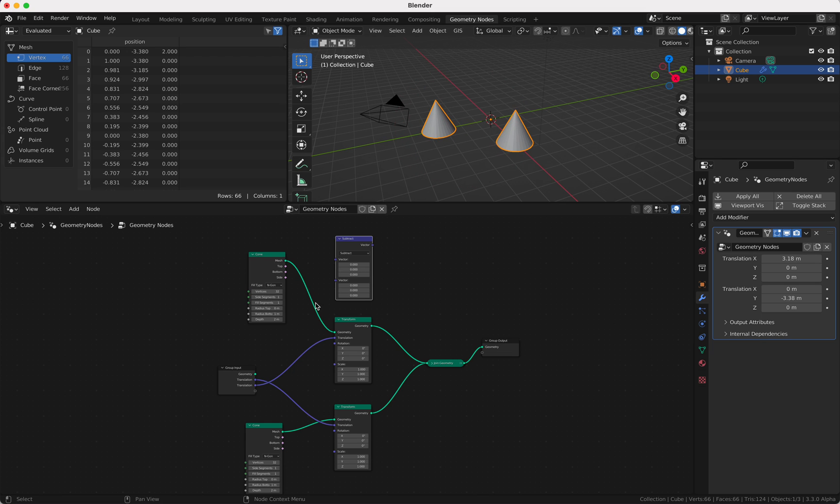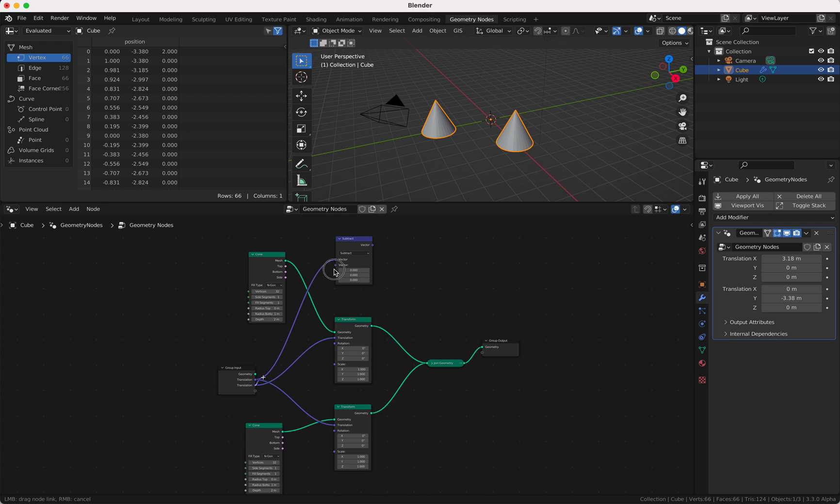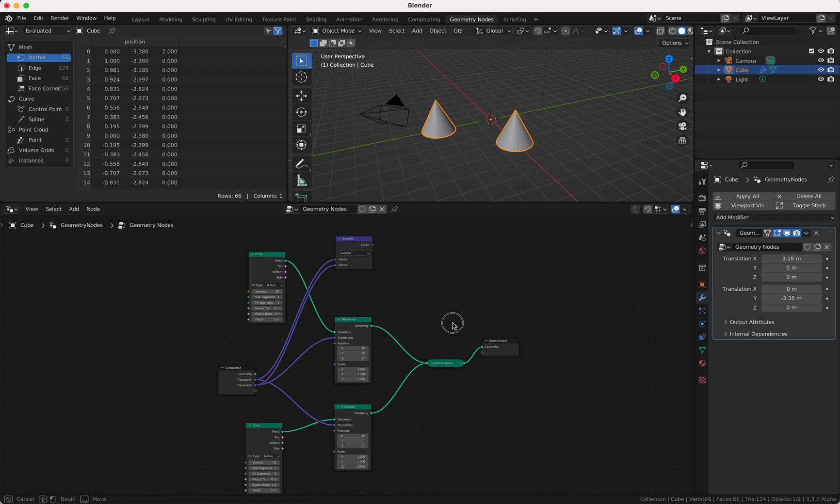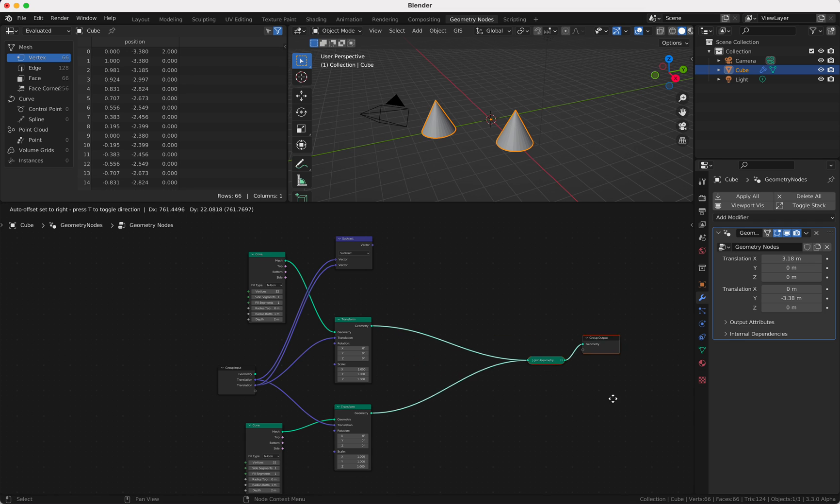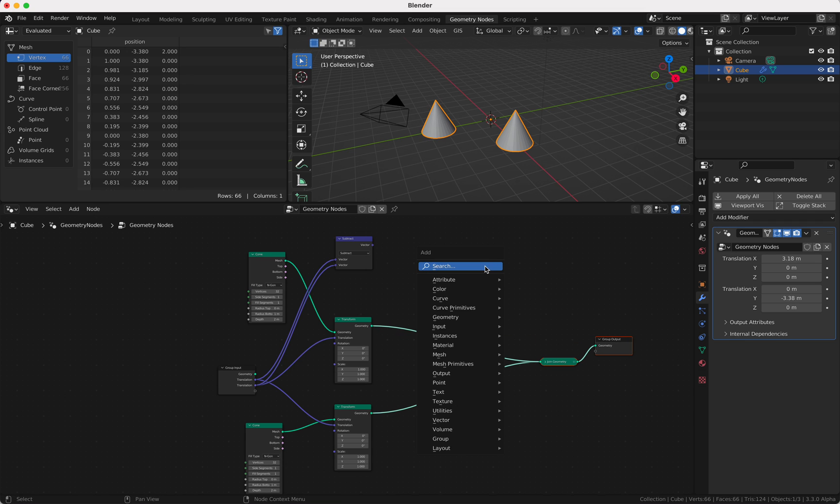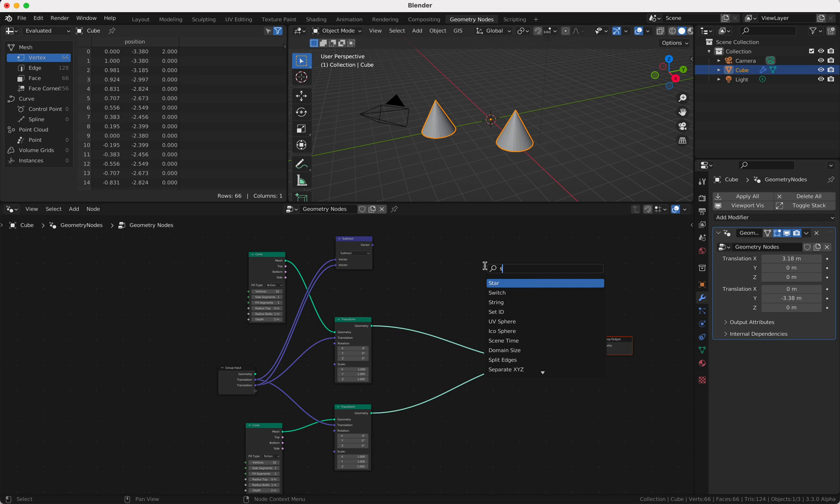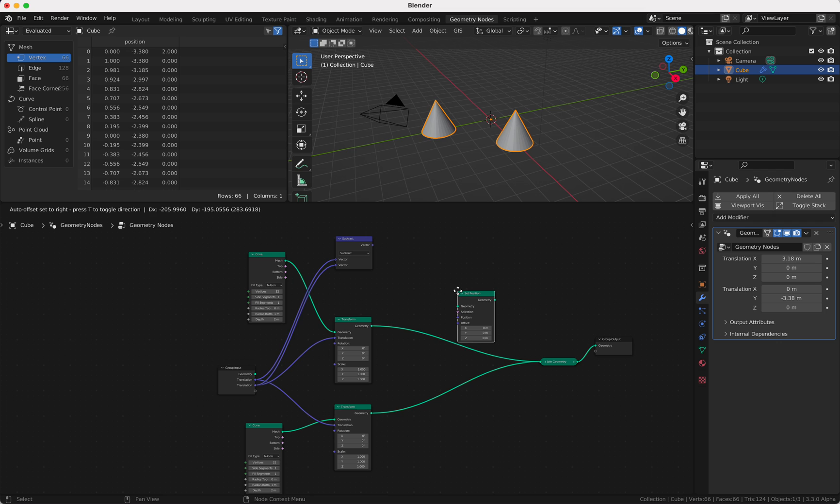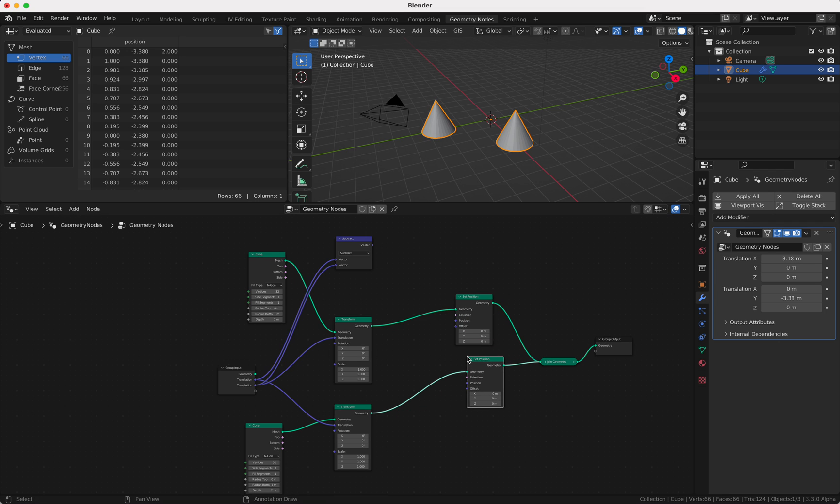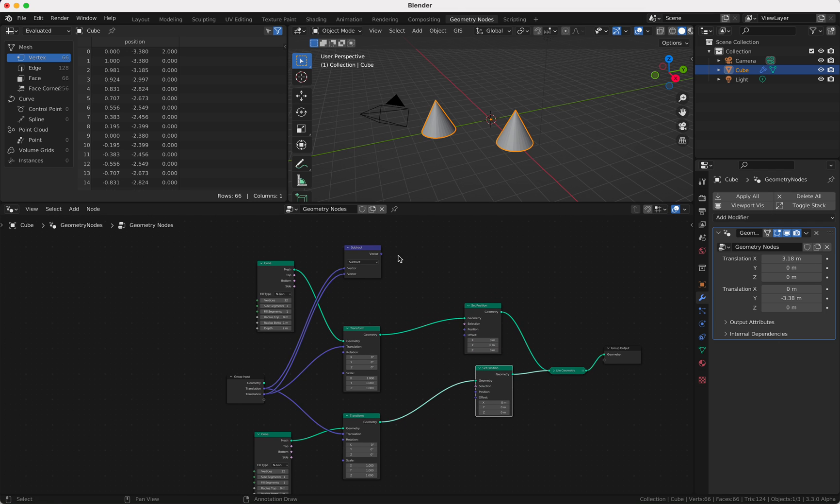So let's just subtract these two here, and then of course I have to change the position. So I put these two here.